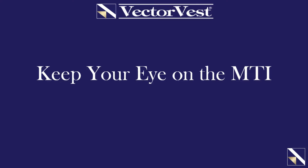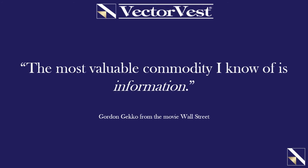This week's presentation is going to piggyback off of last week's presentation where we talked about information and the value of that commodity to have in this market. It was from Gordon Gekko, the fictional character from the movie Wall Street, when he said the most valuable commodity I know of is information.